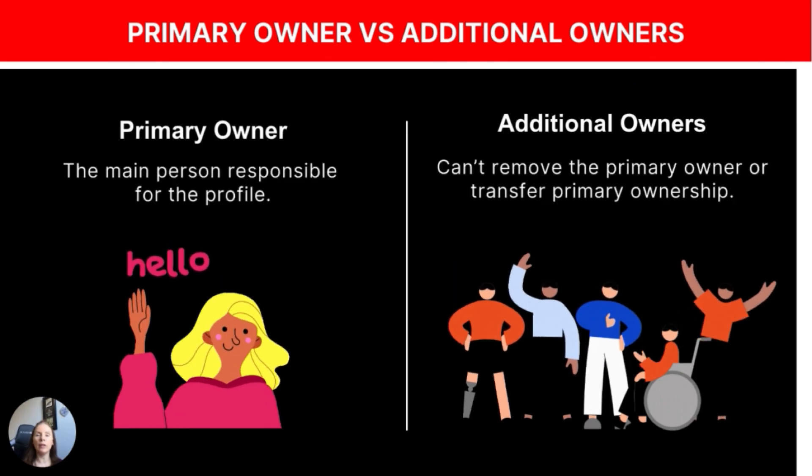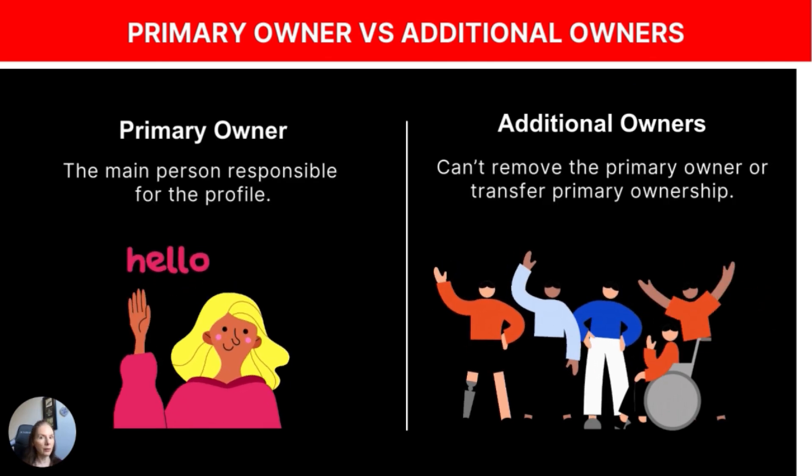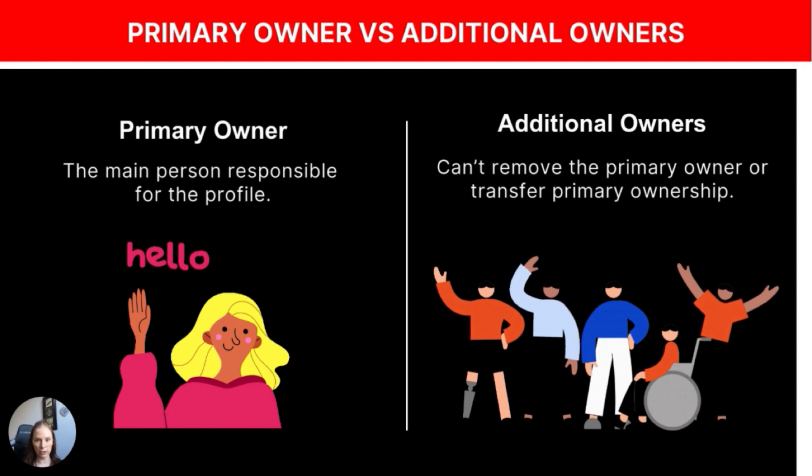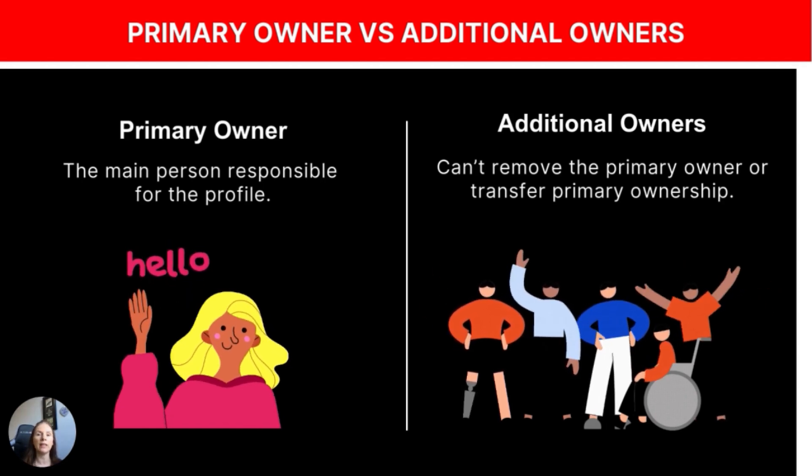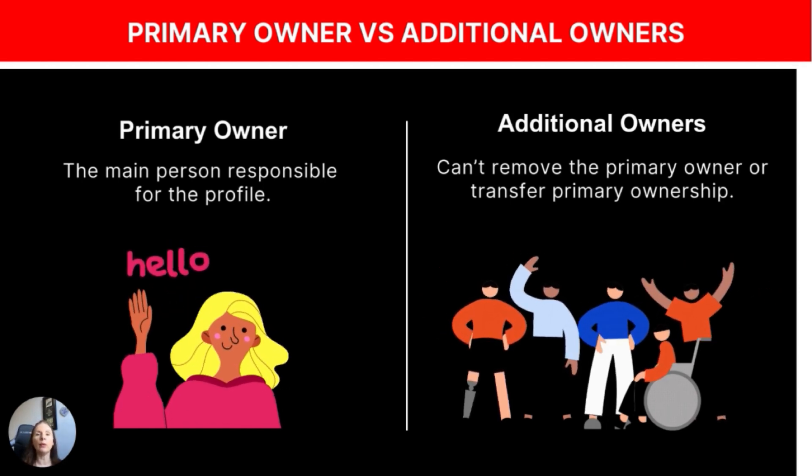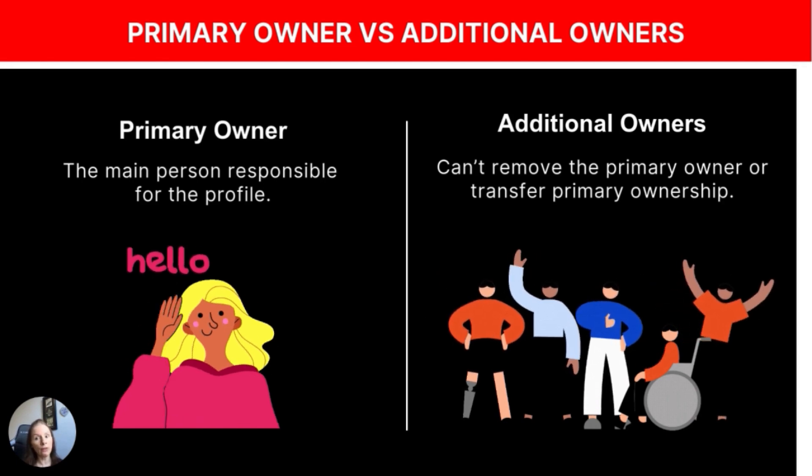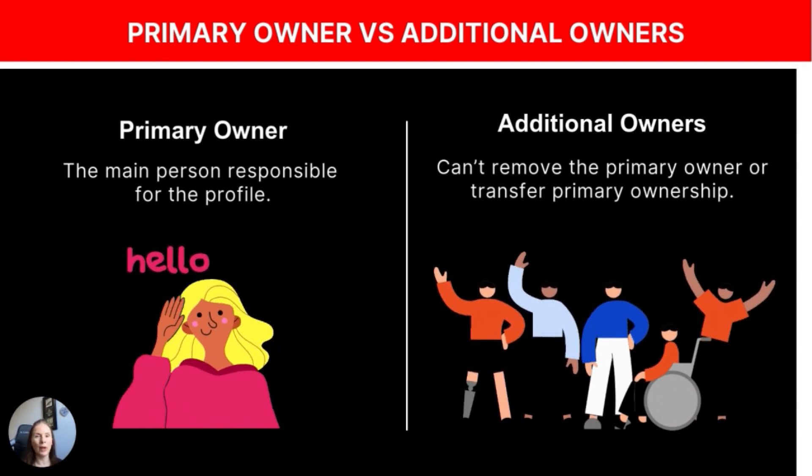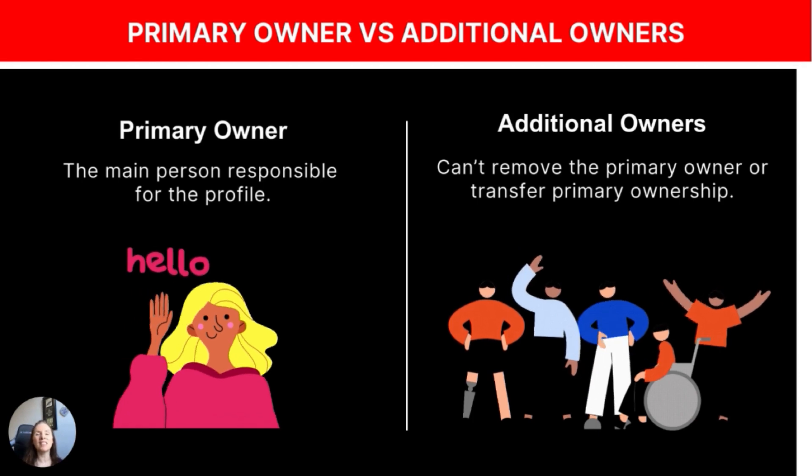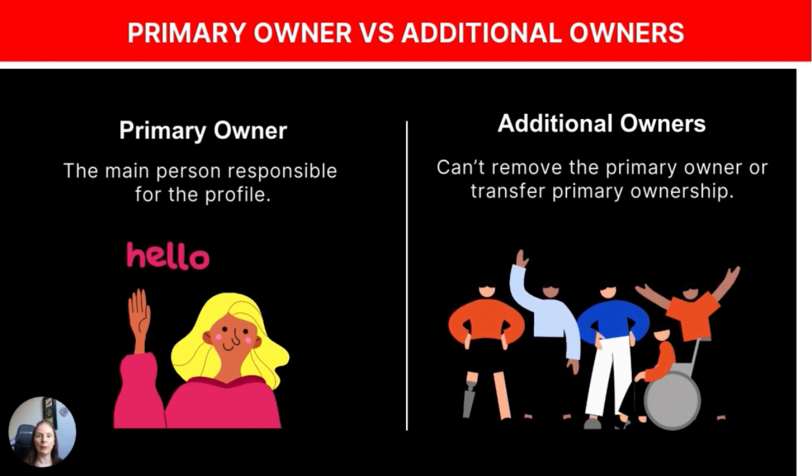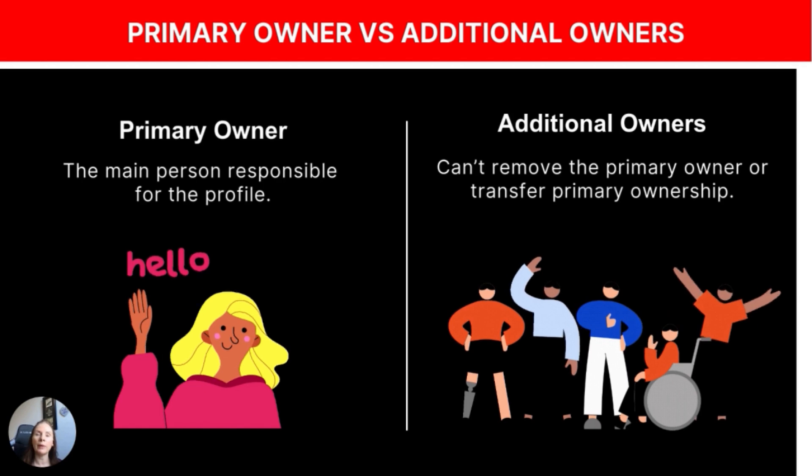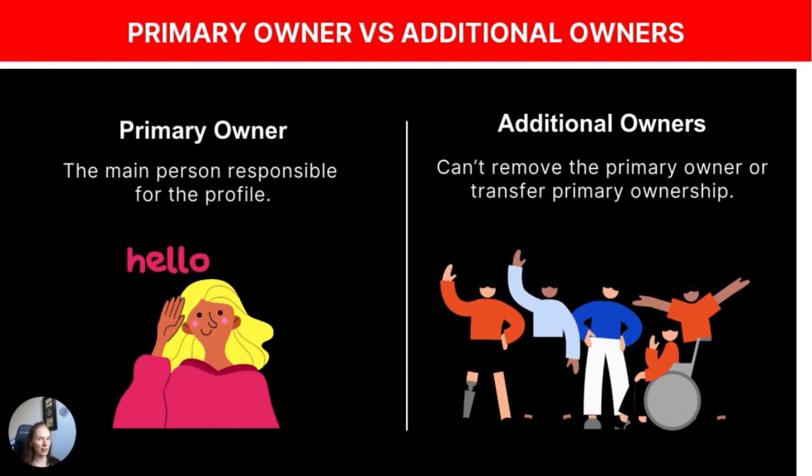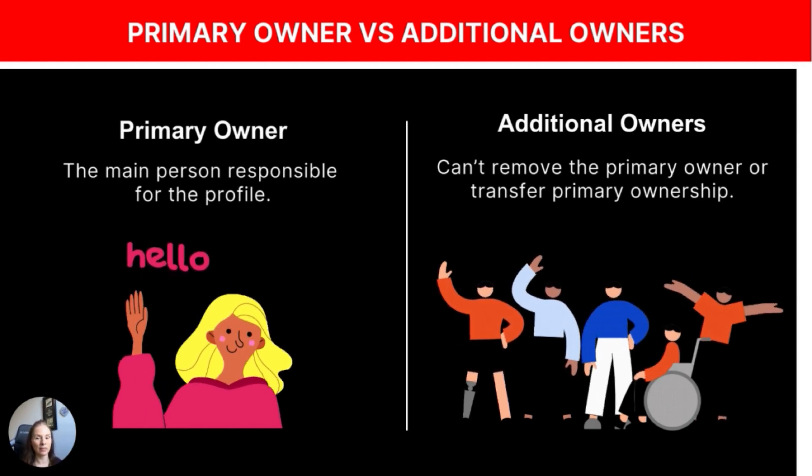So what you want to know is that there's also the primary account owner and there's also additional owners that can be added to the account. So the primary account owner is a person responsible for the profile. There is only one primary owner. So the additional owners have similar permissions to the primary owner, but they can't remove that primary owner. They also cannot transfer ownership of the account.